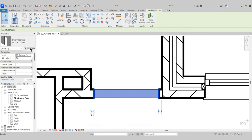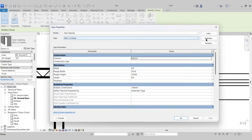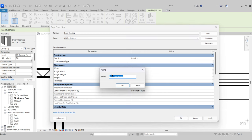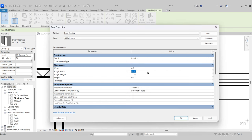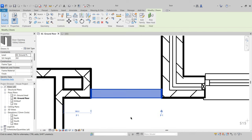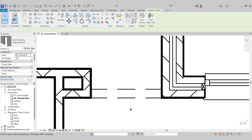Select our door opening, go to Edit Type, Duplicate, and rename it 1,000 by 2,100 millimeters. Press OK. We'll then come down to our dimensions under Rough Opening, change that to 1,000 and 2,100. Press OK. There's our Structural Opening in place.